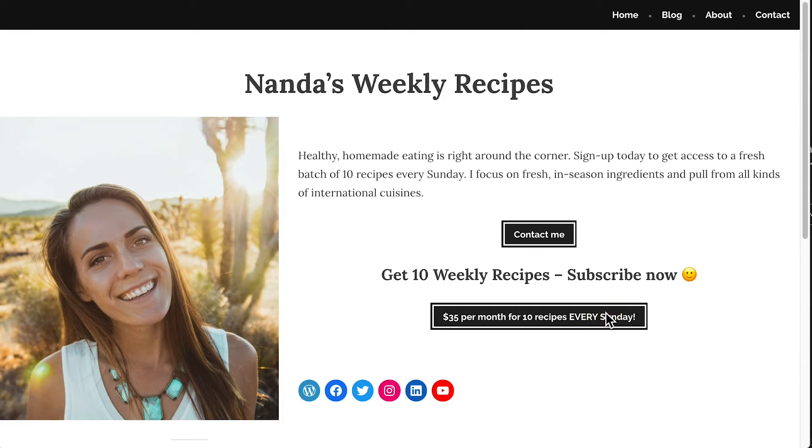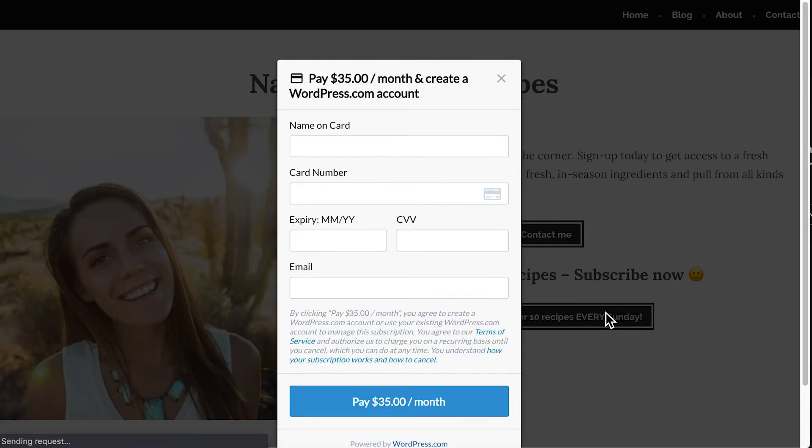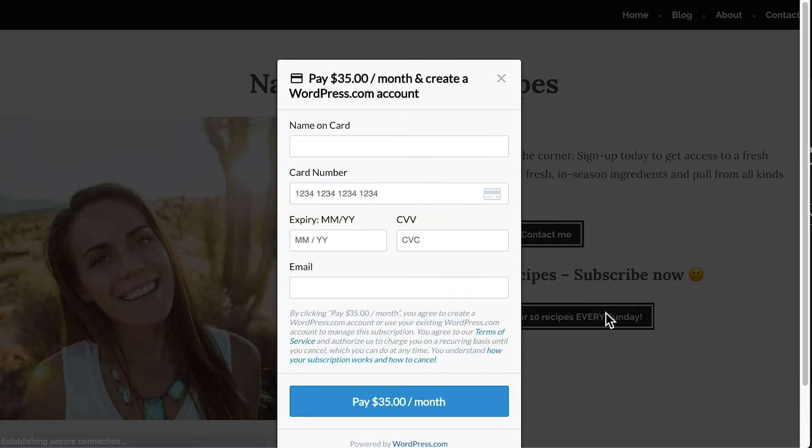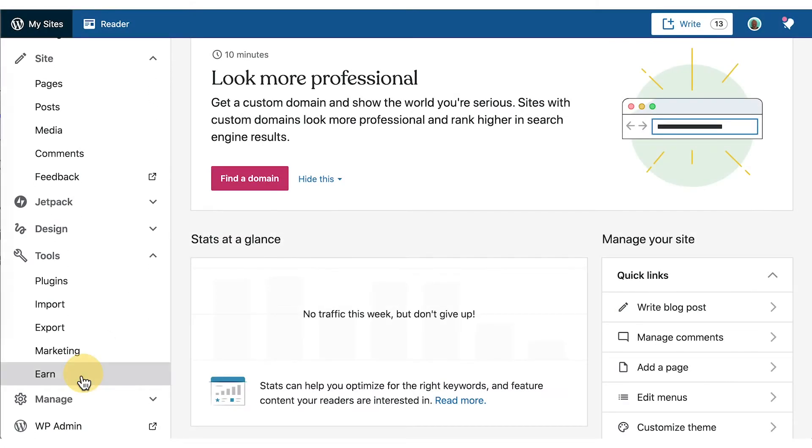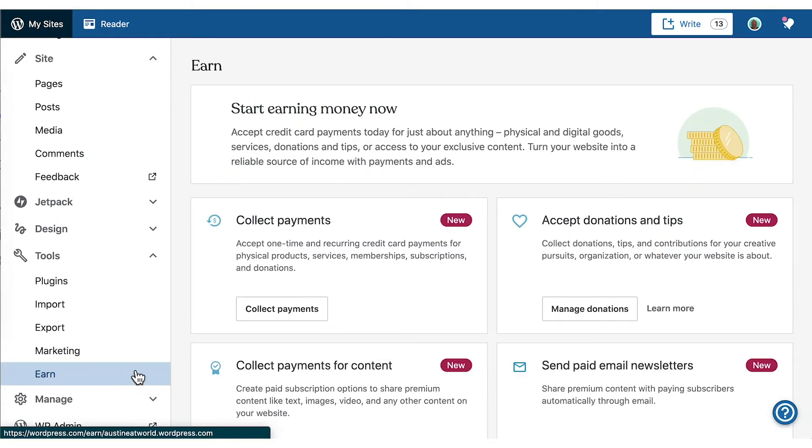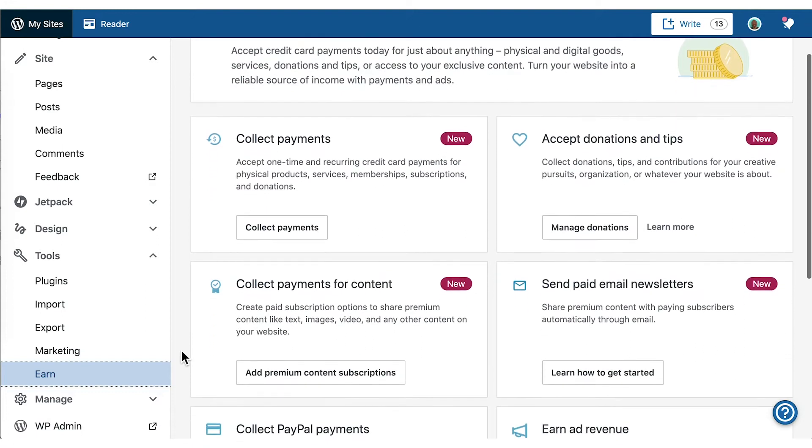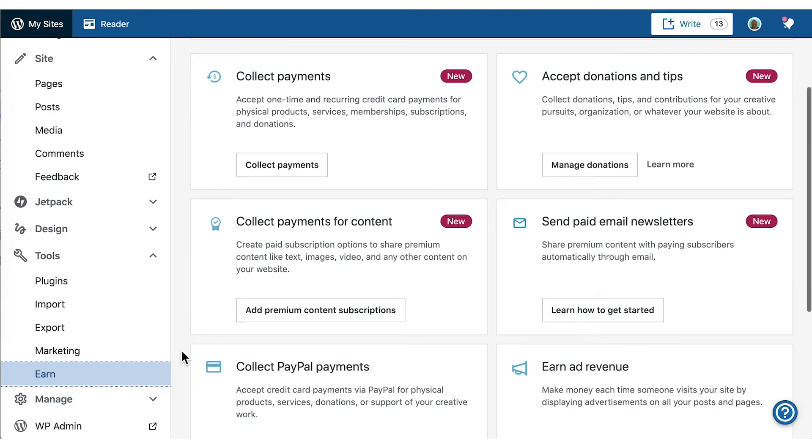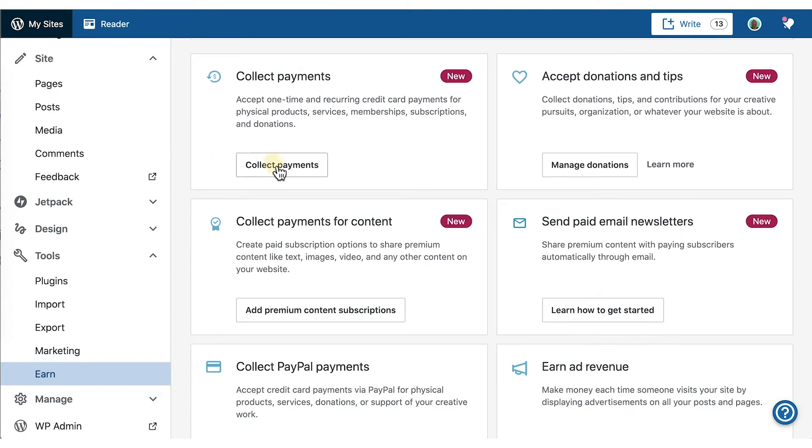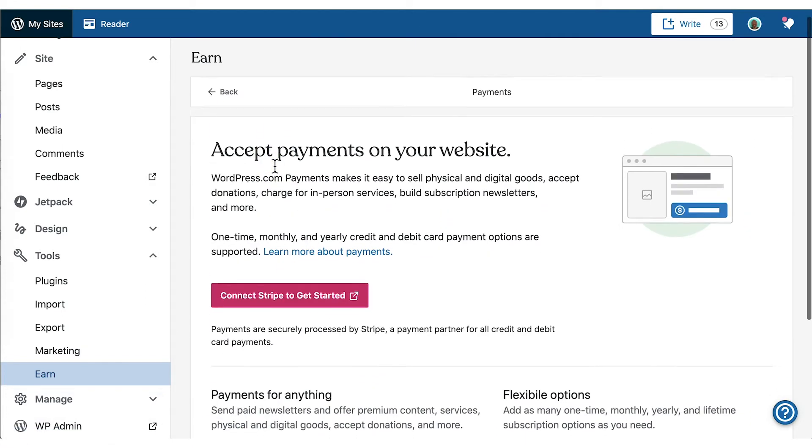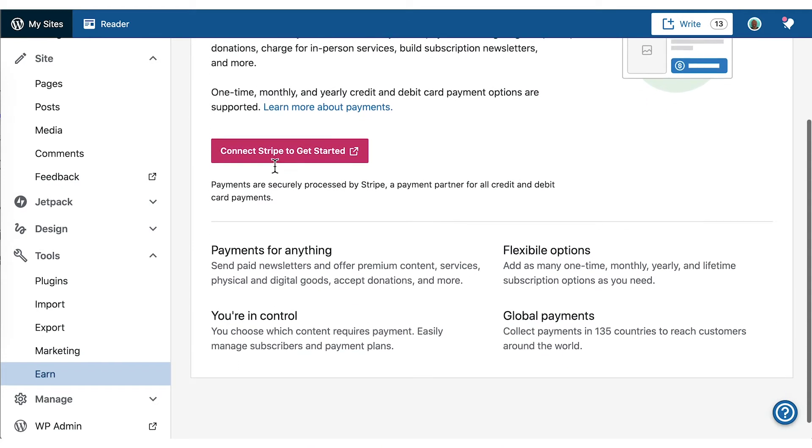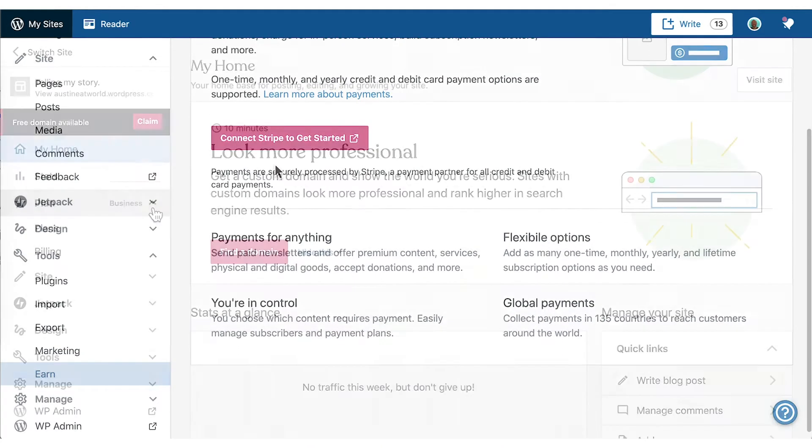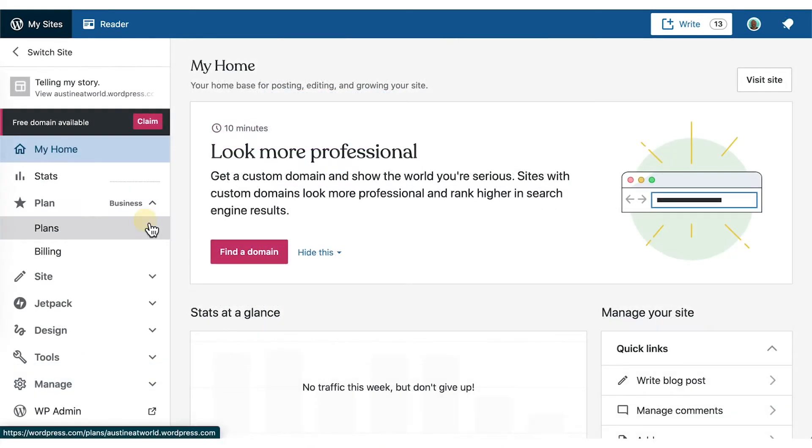You can accept one-time payments or recurring monthly and yearly payments. In this video, we'll go through how to add the payments block to your WordPress.com website. You can also take payments for donations and premium content using other blocks, so be sure to check out the donations block and premium content block as well.